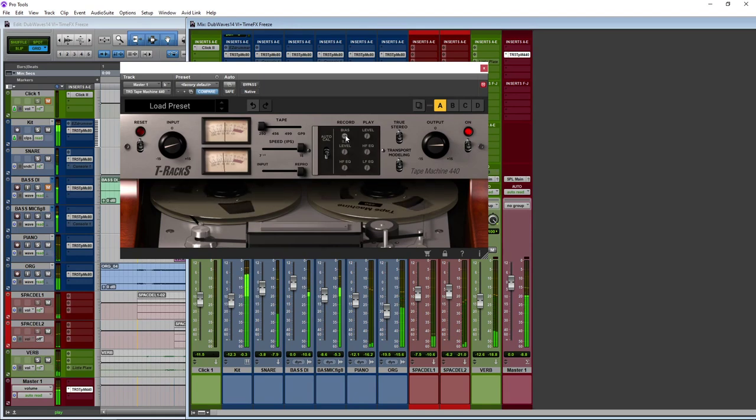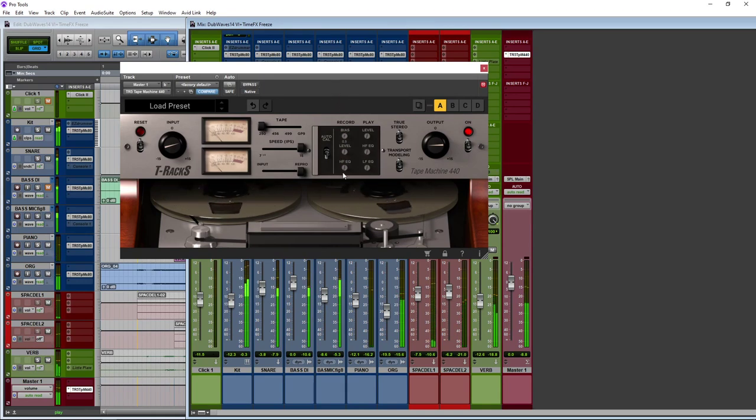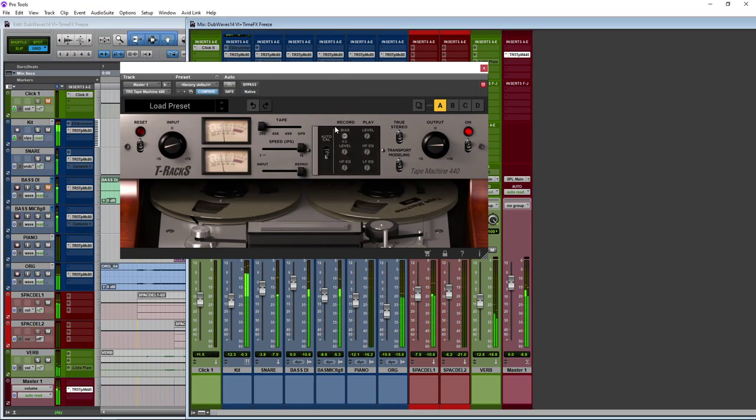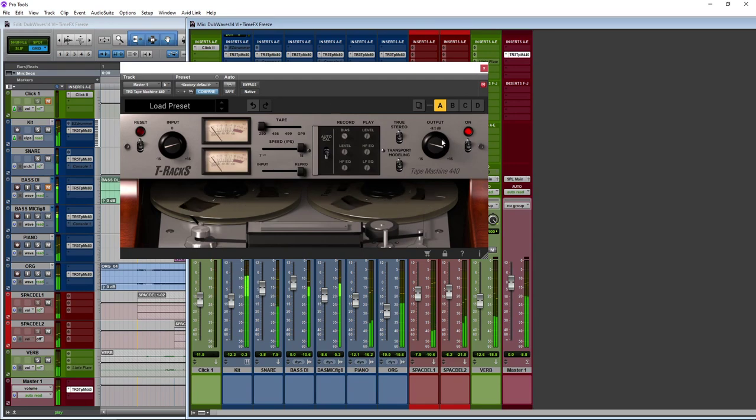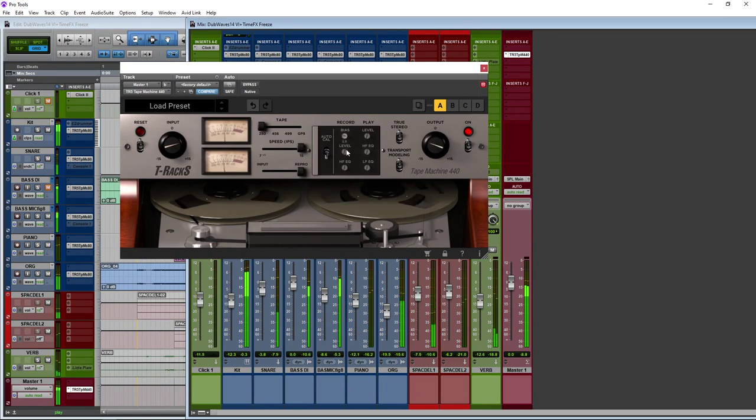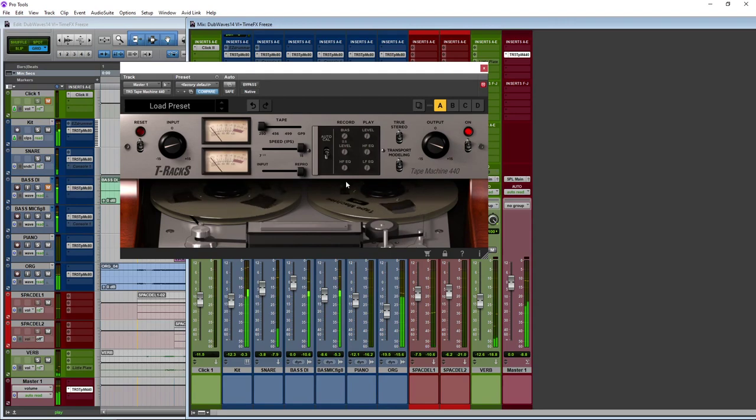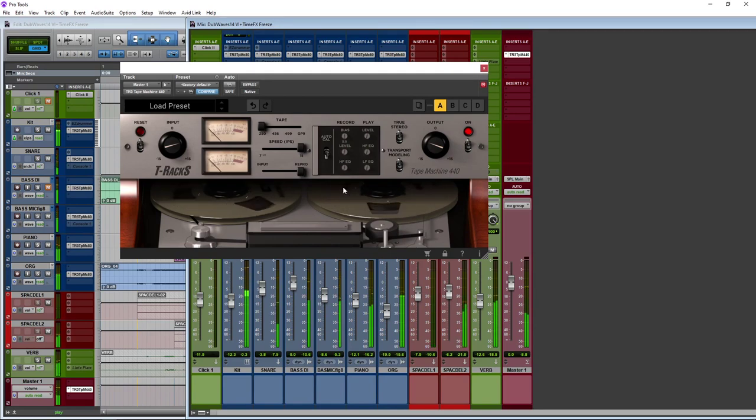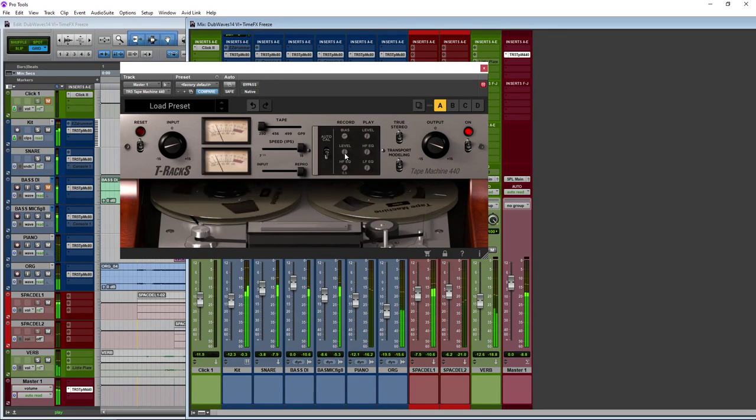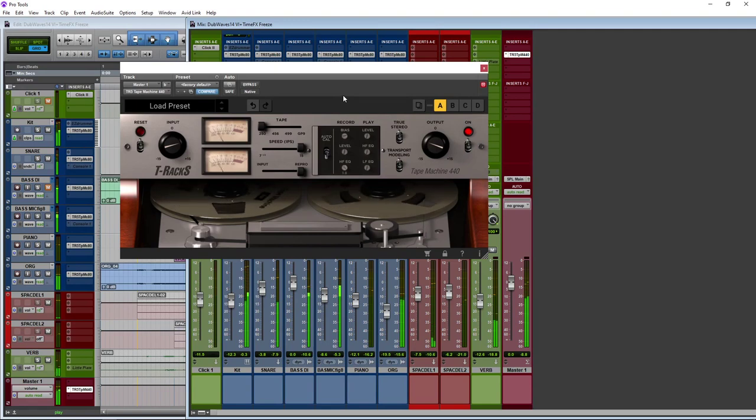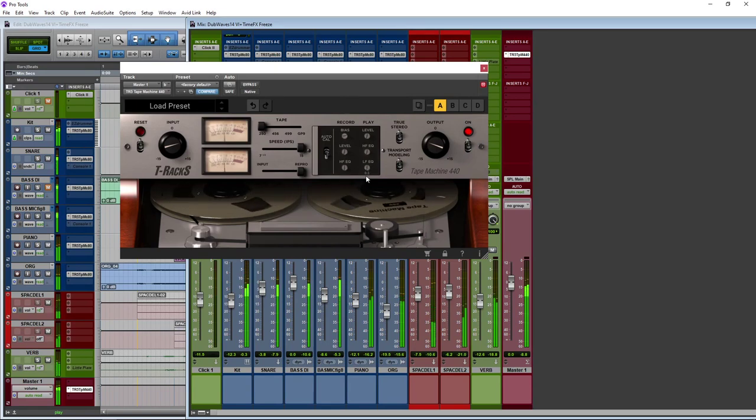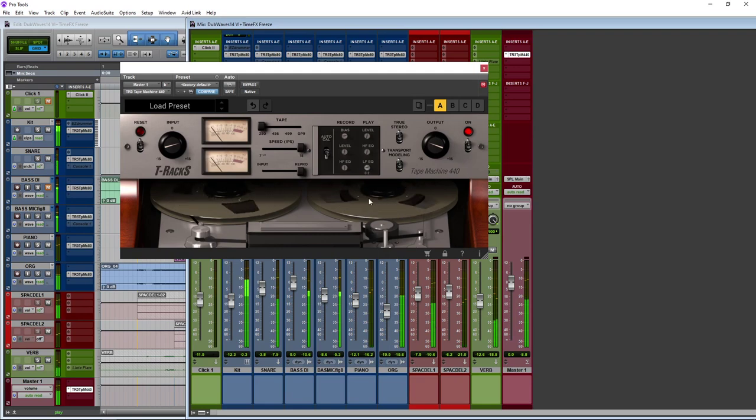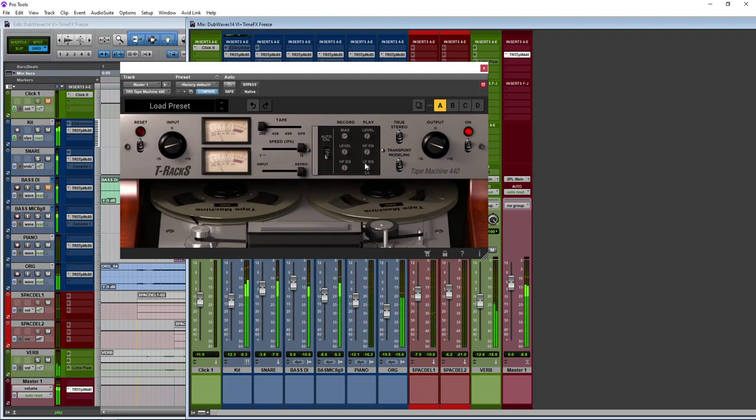And then the bias control as well. I'll just turn up the output so that you can hear that. And then we've got these tilt controls here as well. So noticeably brighter. We can thin things out by quite a lot as well. Thicken them up.